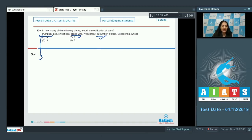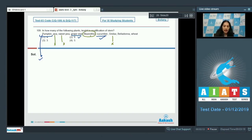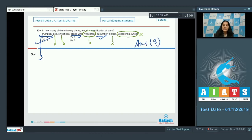Continuing Q109: Pea, sweet pea, and Smilax are ruled out. In Nepenthes, the pitcher is a modified leaf, so it's also ruled out. Belladonna and wheat do not have modified tendrils. So three plants — pumpkin, grapevine, and cucumber — have stem-modified tendrils. The correct option is option number 3.